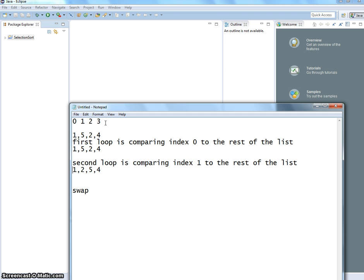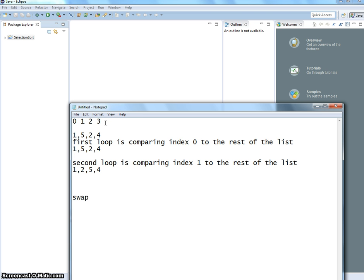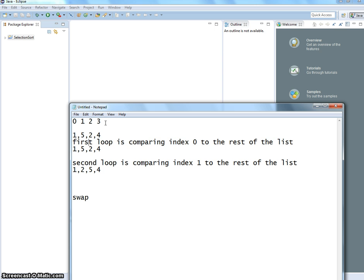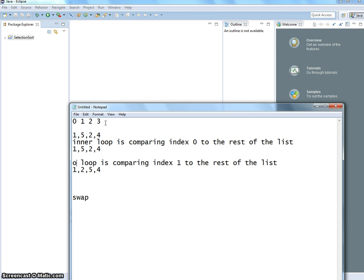The second loop is comparing index 1 to the rest of the list — the highlighted part. We just keep doing this over and over again. Now, we said 5 swaps, but we still have to get back to the first loop. So the first loop is actually an inner loop, and this is an outer loop. The outer loop just reduces the size of the list — first time is 4, then 3, then 2, then 1. The inner loop walks through the list.